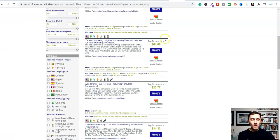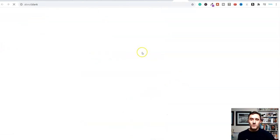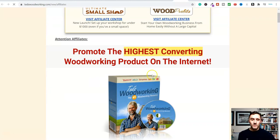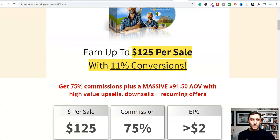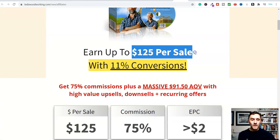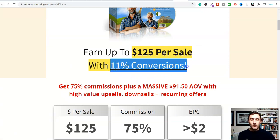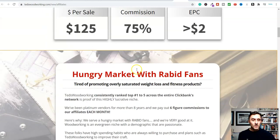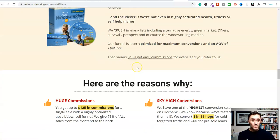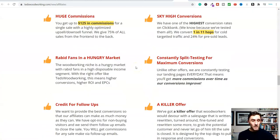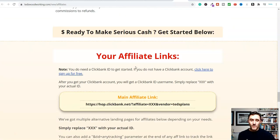If you want to find out more information about the product, click where it says 'Affiliate Page' and it opens in a new tab. Scrolling down, we can see potentially earning up to $125 per sale with 11% conversions. You can read more about the product and what you'll basically be marketing and sharing over on Instagram.